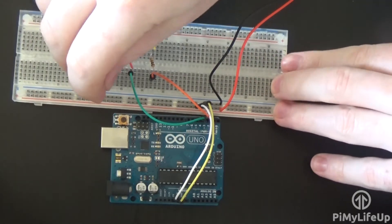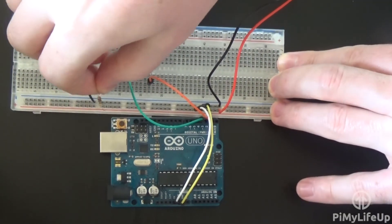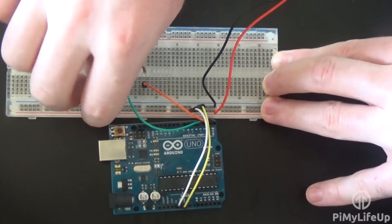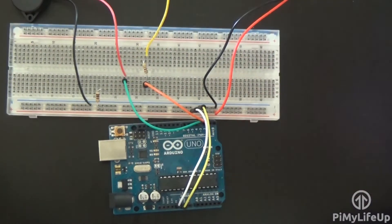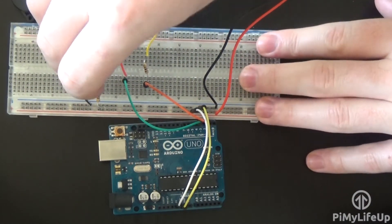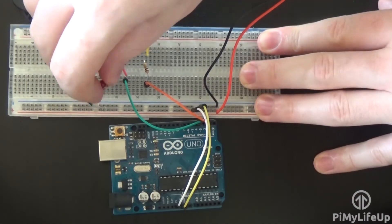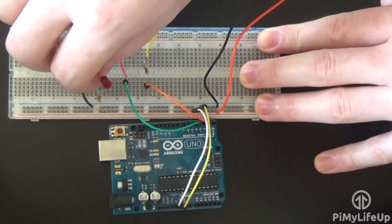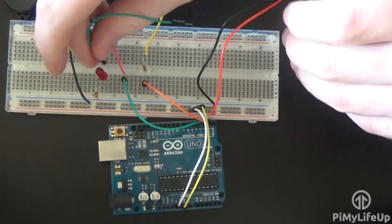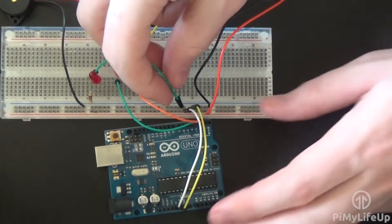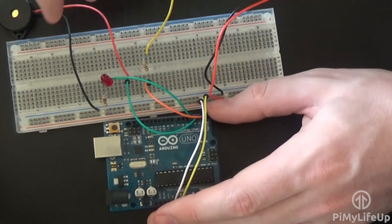Now for the red LED, run a 100 ohm resistor from a ground rail to a spot on the breadboard. Connect the negative end of the LED to the resistor and the other positive end to another spot on the breadboard. Run a wire from pin 4 to the positive pin on the red LED.